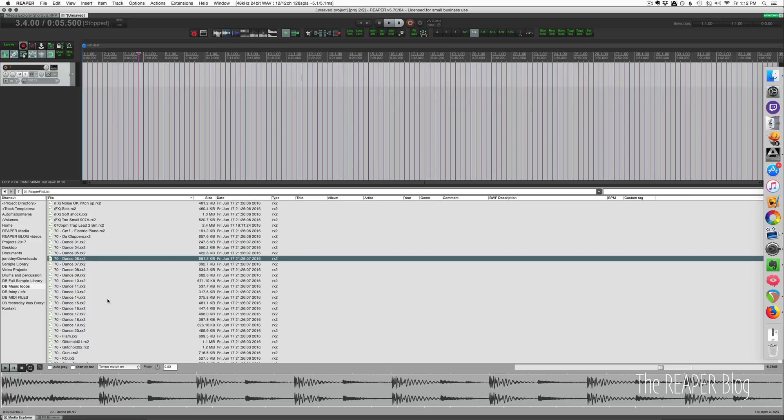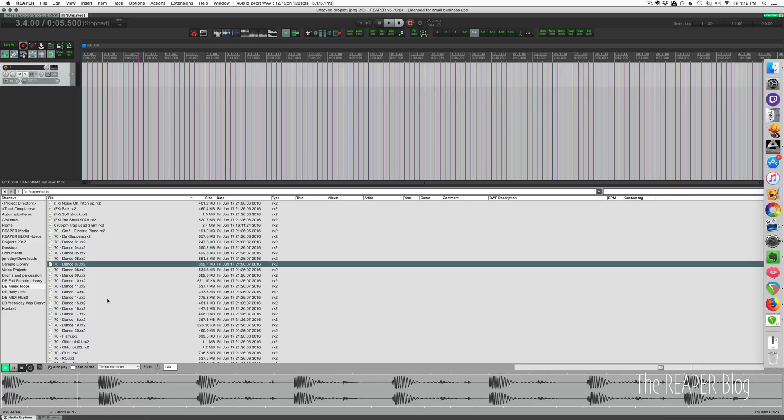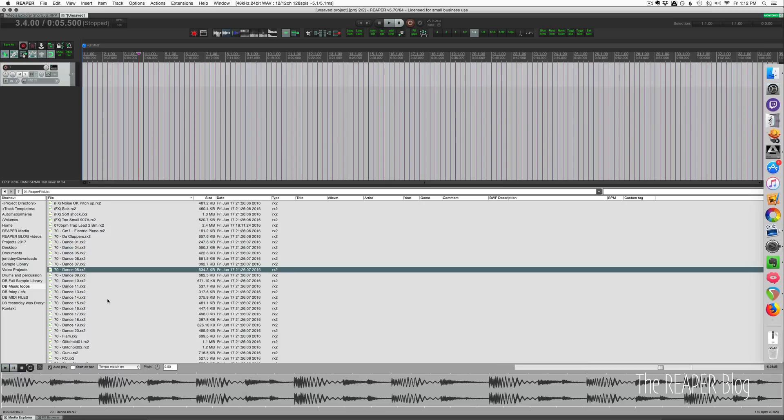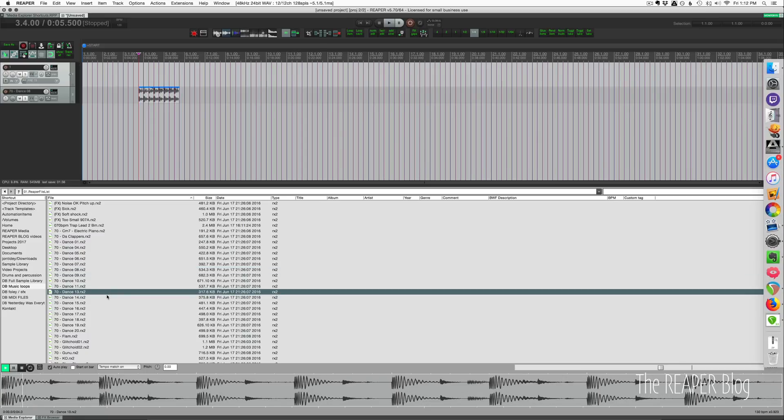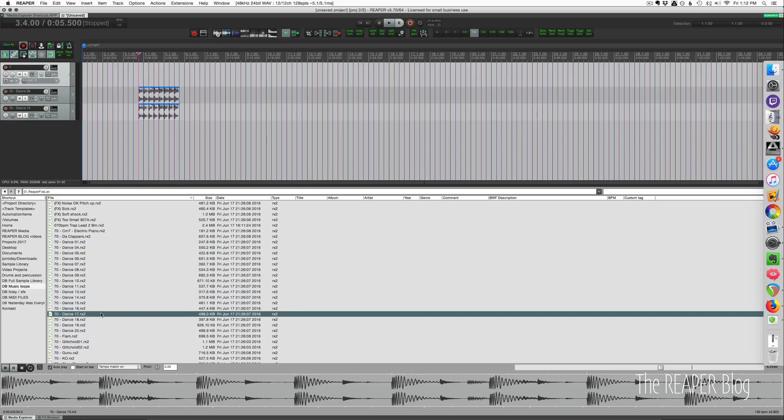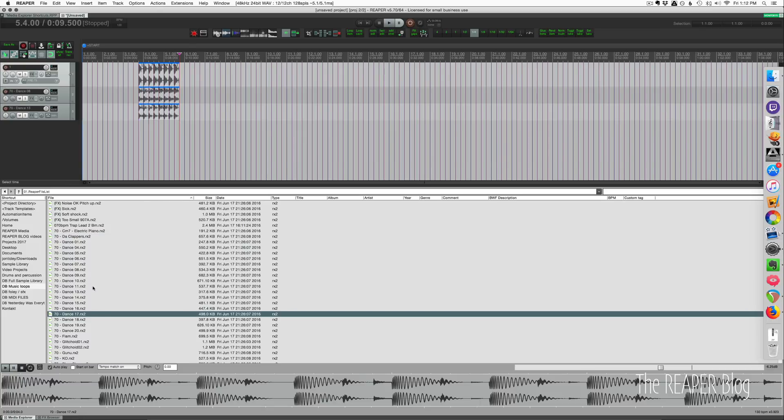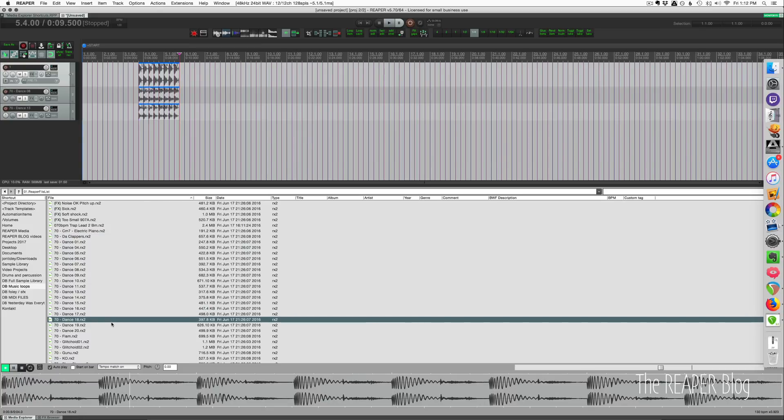I've got files here, let's turn on autoplay. Let's say we want this one, I press N to put that on a new track. I go to this one, press N to put that on a new track. This one I press S to put that on the selected track.